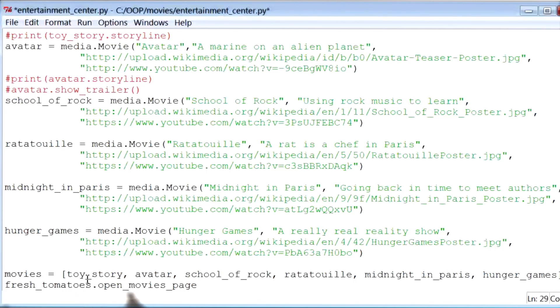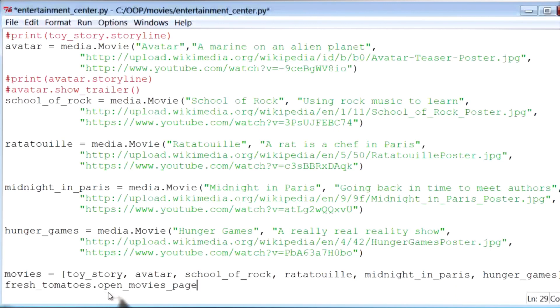Now that I have a list of movies, I can give this list as input to the open_movies_page function. I will provide movies as the argument to the open_movies_page function.